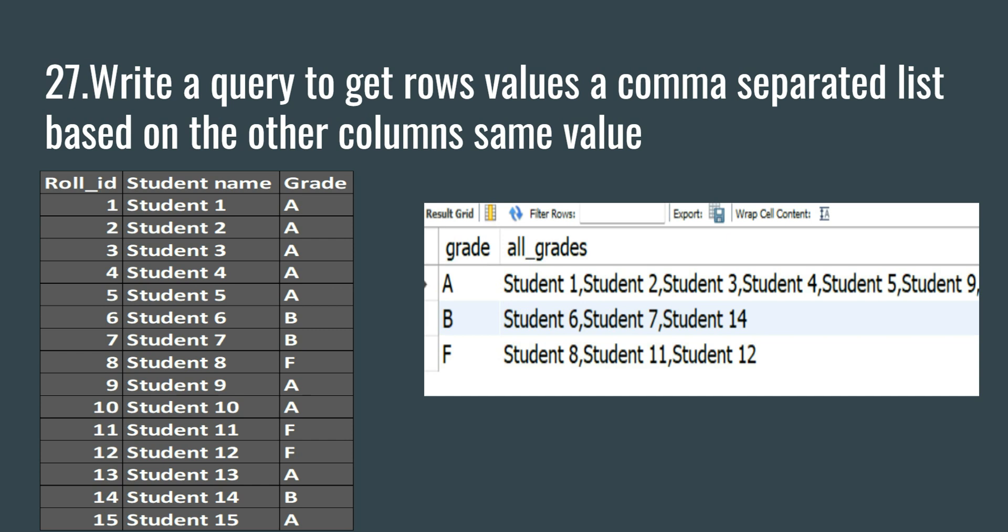If the group contains any null values, then it will always return null. So we have to make sure that the row value which we are concatenating with a comma should not be null.